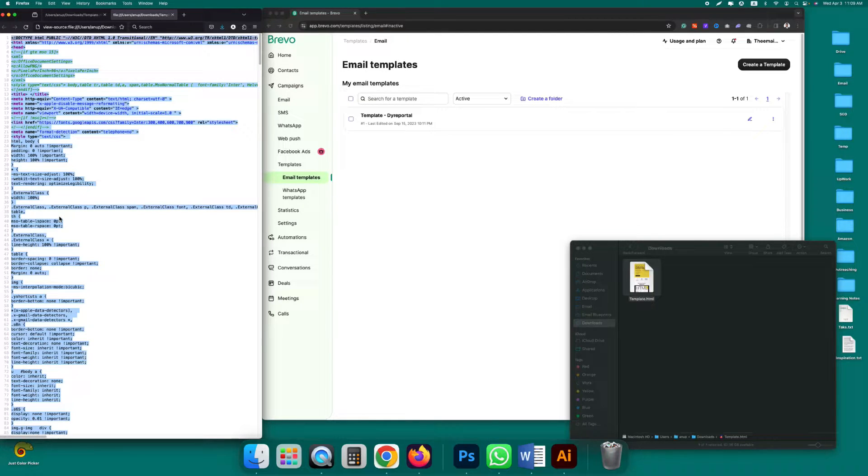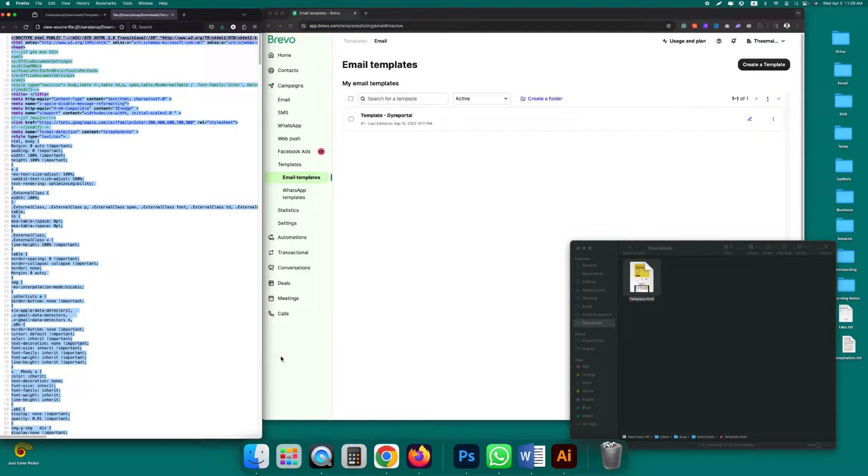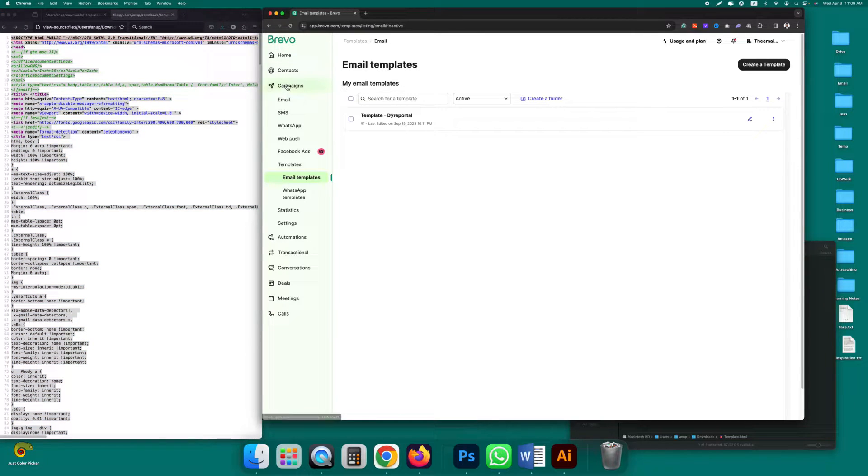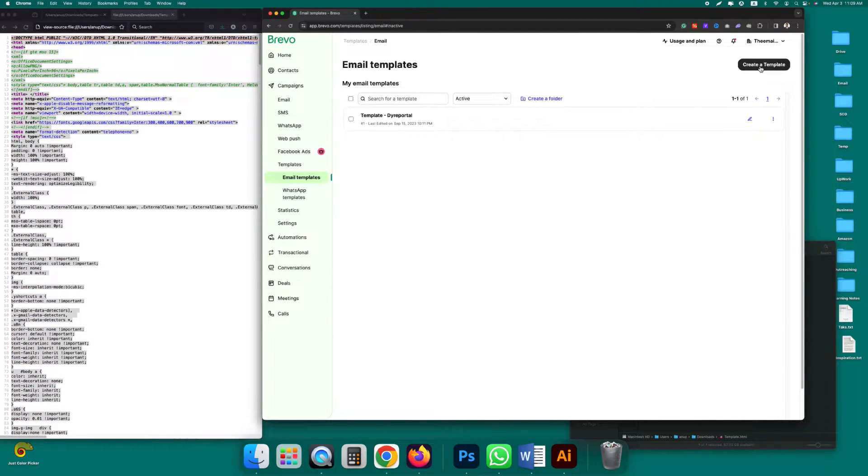Go to campaigns, then email templates. Click on create a template.